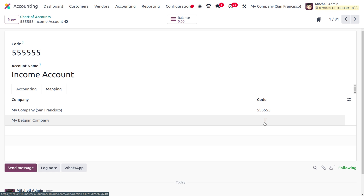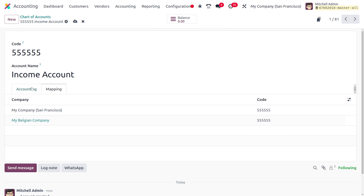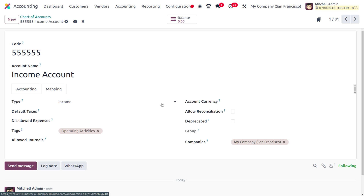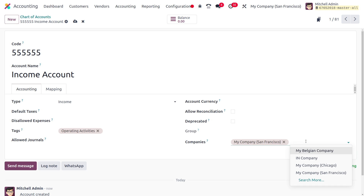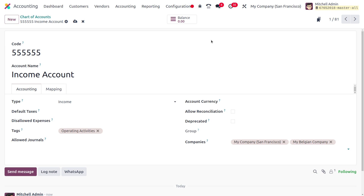Under the mapping section, you'll find the companies that are going to be mapped to this chart of accounts. It is mandatory to choose the same code for all companies. Let me set the same code for My Belgian Company, then move on to the Accounting tab and set the company as My Belgian Company. Save this — since we haven't used this chart of accounts for any transactions yet, you can see the balance is currently set to zero.